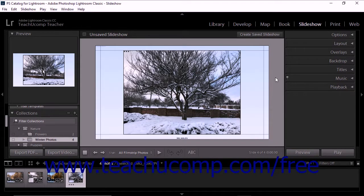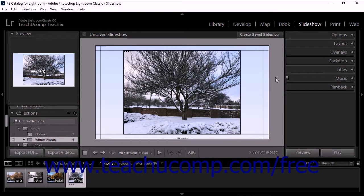Lightroom Classic CC lets you add colored backdrop slides to the beginning and ending of a slideshow called intro screens and ending screens, which can optionally display an identity plate on each.